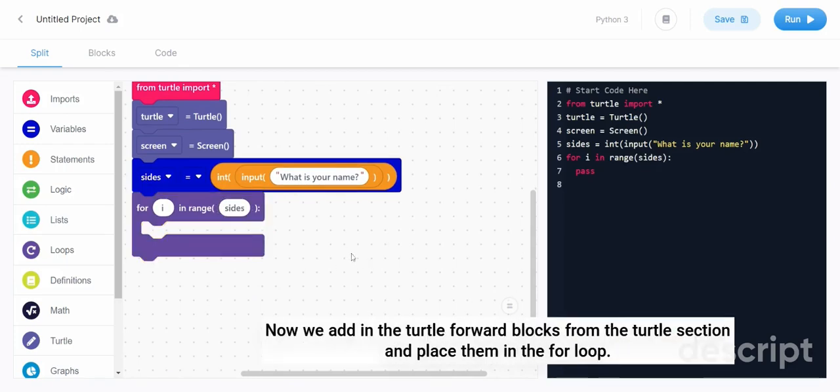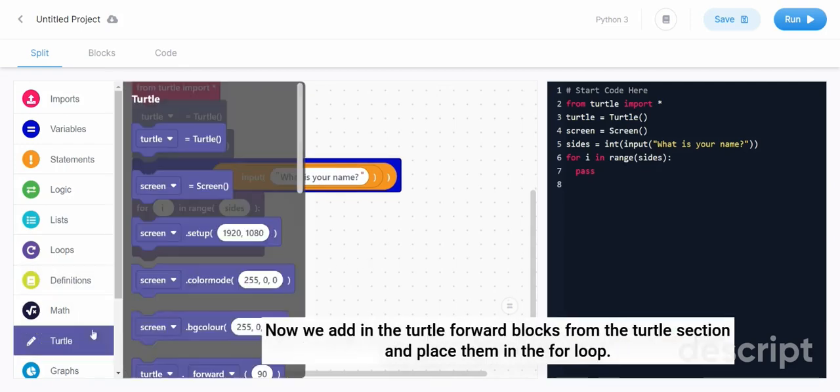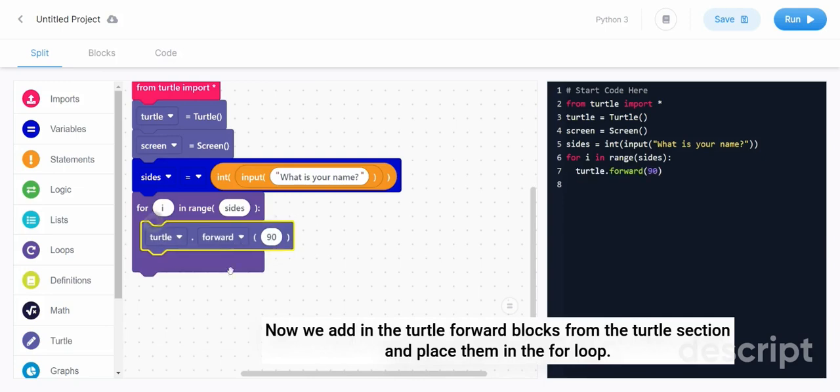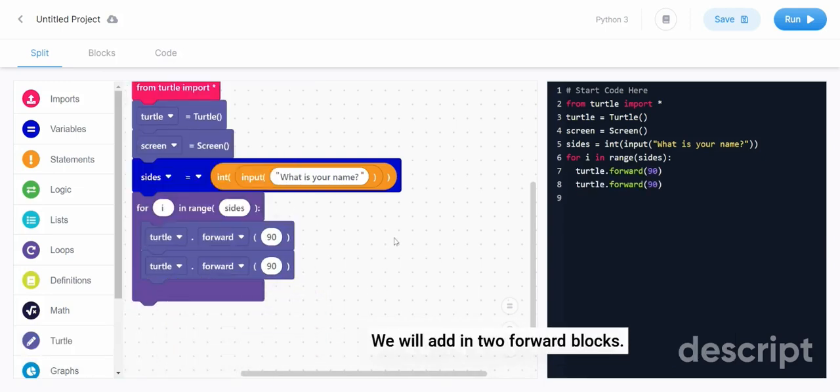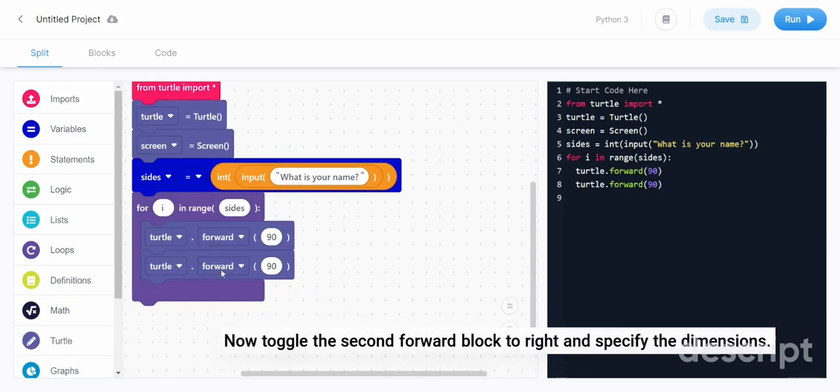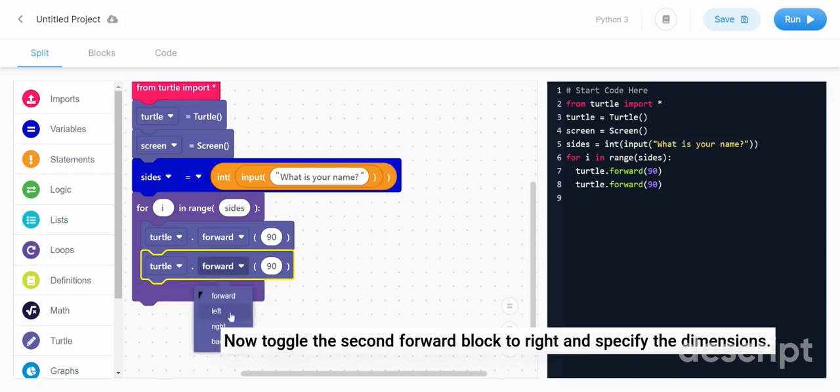Now we add in the turtle forward blocks from the turtle section and place them in the for loop. We will add in two forward blocks. Now toggle the second forward block to right and specify the dimensions.